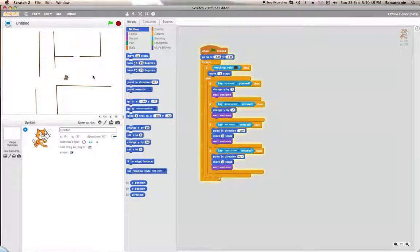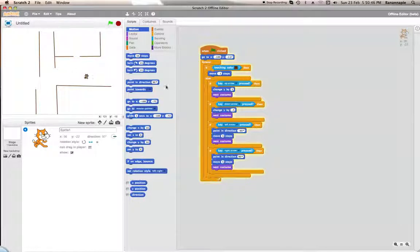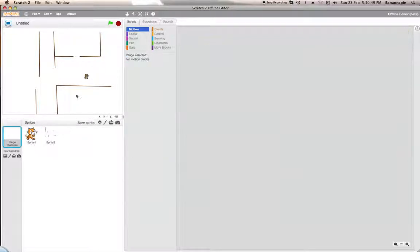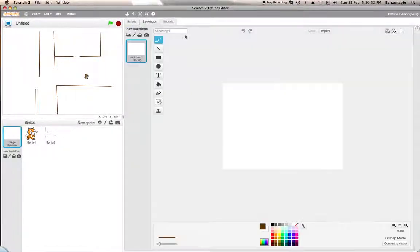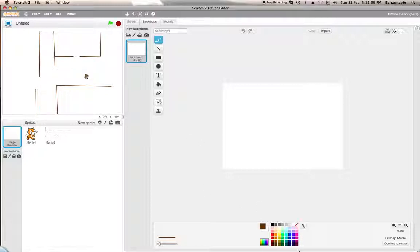This is completely different to the Quest game — this is more of an RPG feel. I've already made the movement, and I only have one backdrop so far. I'm just going to add a little background to it.